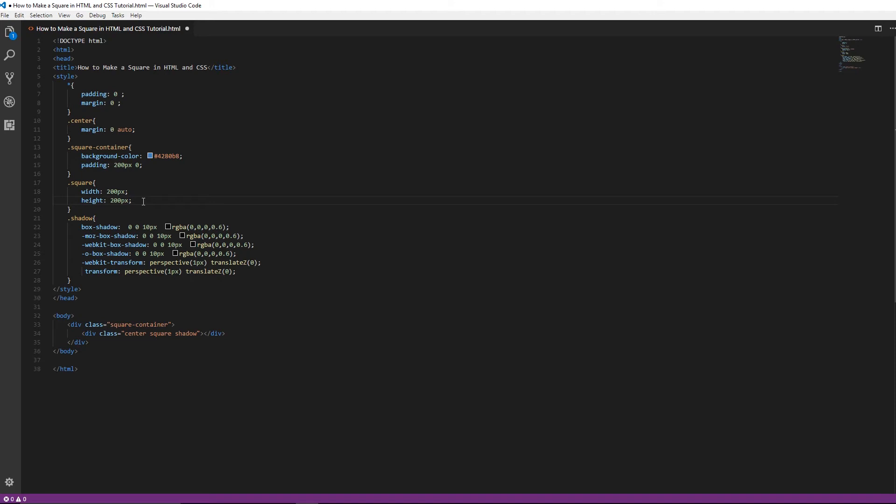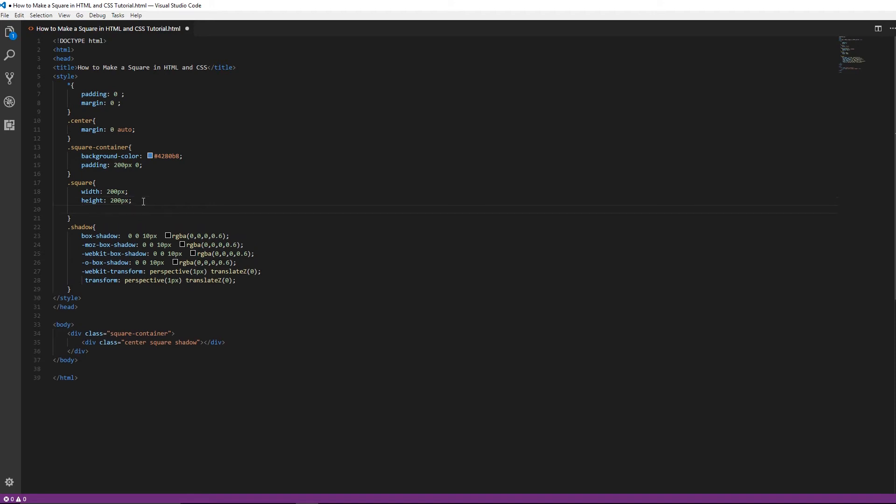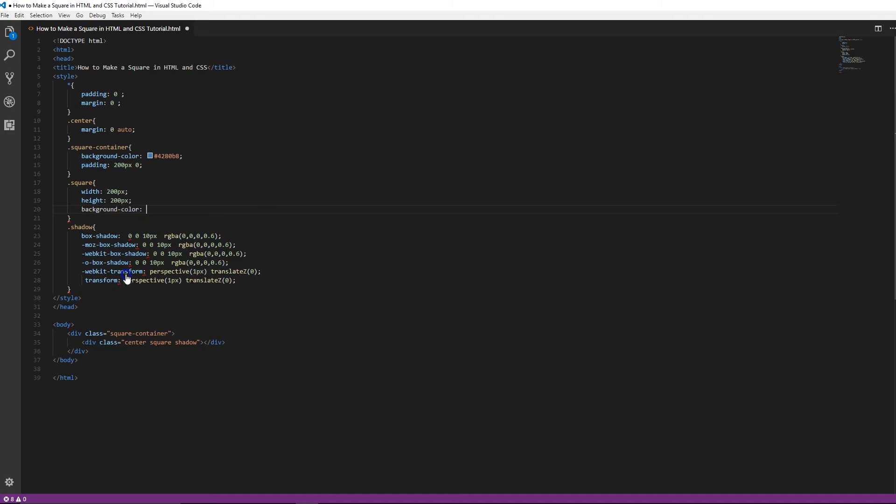And then we're going to do the background color. And for this one, we're going to just do white. So you can do three or you can do six.